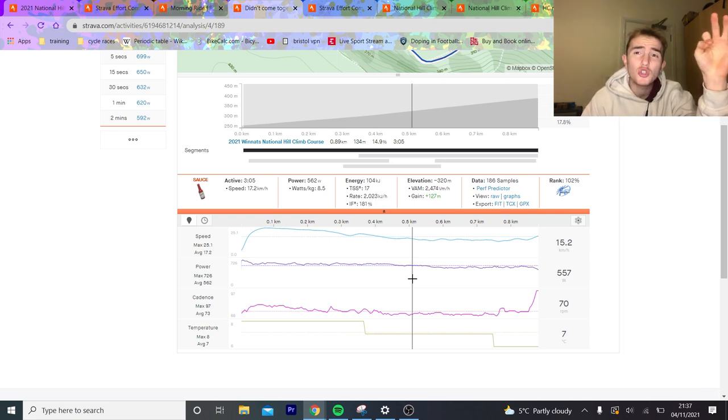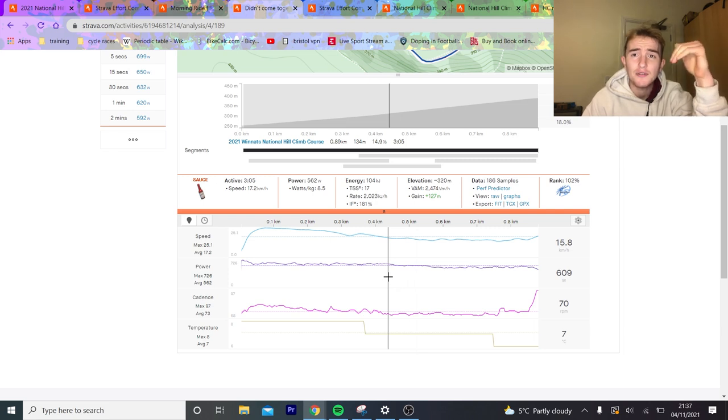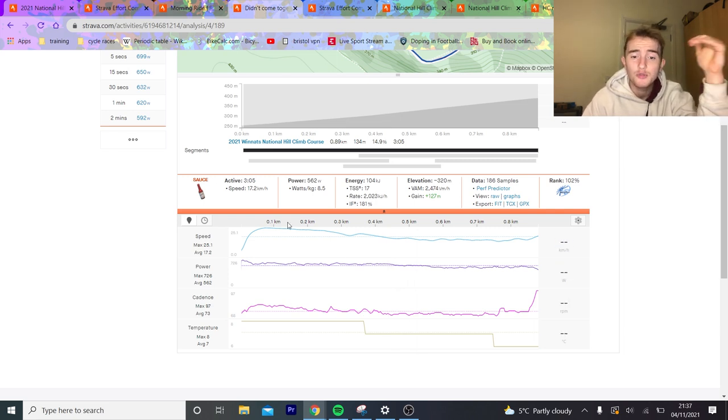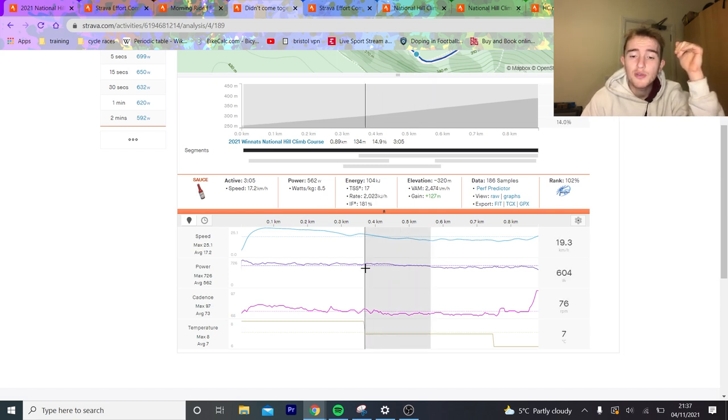I would also say with Andrew Feather that his power data generally is higher. So for him to beat Tom Bell at 8.5, he has to do 9. So if he's doing 8.5, you obviously know he's not going well. So if we look at this first bit, and you can actually see the crack, like, just there.